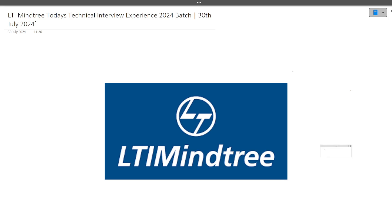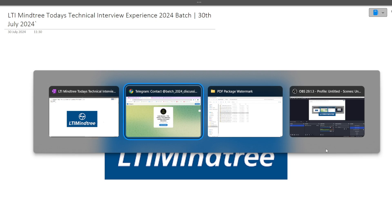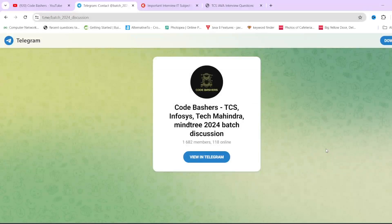Hi guys, welcome to codebashers. In this video, I will be discussing today's technical interview experience for LTI Mindtree. This interview happened today only, that is on 30th July 2024. Make sure that you're watching this video till the end because every question discussed in this video will be important for you, because the same question might be asked from you also.